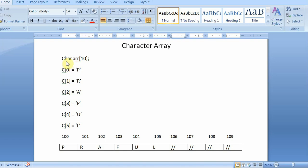So I have declared a character array like this, gave this as 10. Then at the position of 0, I have initialized with P, then R, then A, then F, then U, then L.